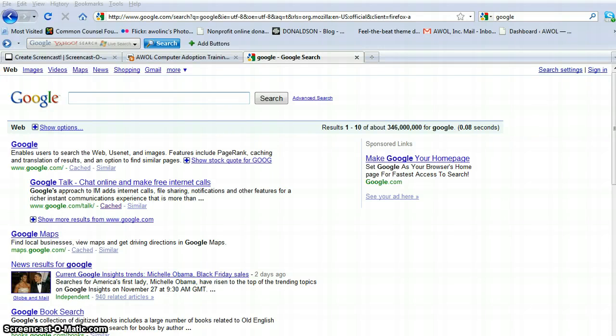Hello and welcome to the AWOL screencast on how to access your AWOL mail account. As you can see, we're going to start here with just a regular Google page.